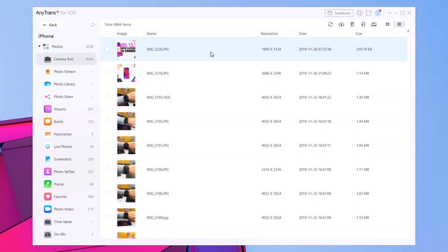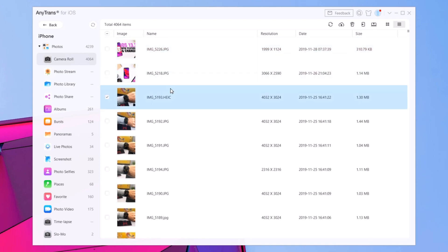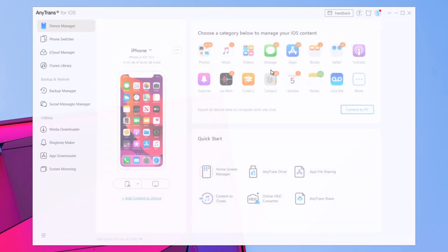If I go ahead and load the pictures, you will see that I can select a bunch of pictures and upload them to the cloud from here. I can delete them, or I can send them to my PC. If I want to import pictures from my PC to my iPhone, I can do that directly from here as well.